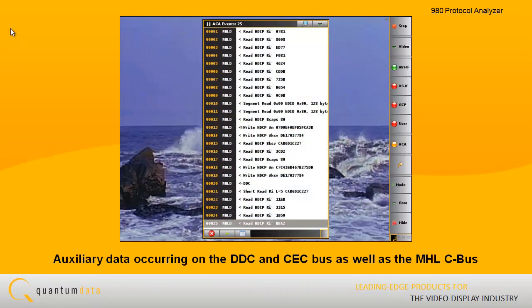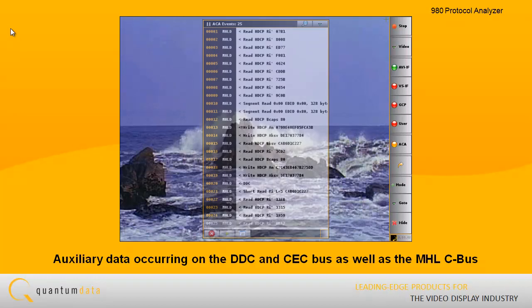You can also view the various info frames and data islands, as well as the auxiliary data occurring on the DDC and CEC bus, as well as the MHL C bus.